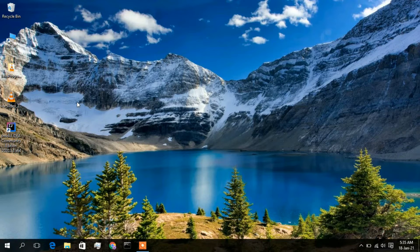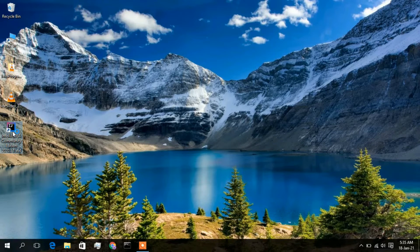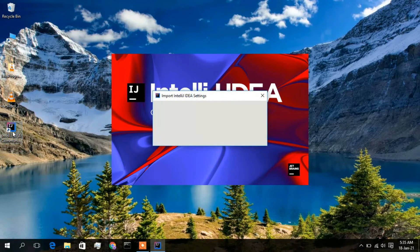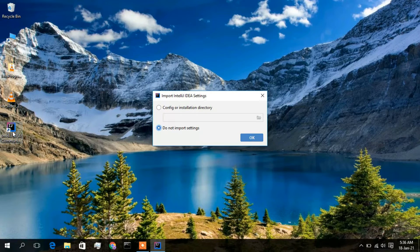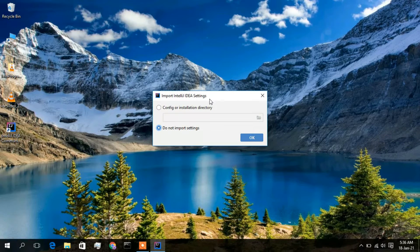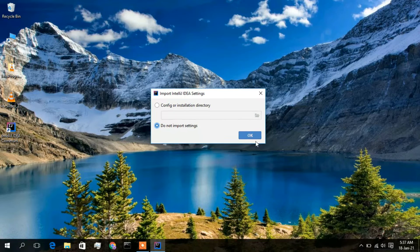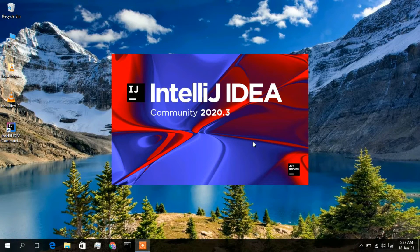Welcome back. The installation process has been rightly completed. Here is the IntelliJ IDEA Community Edition software on the desktop, so I will simply double-click on it. IntelliJ IDEA has launched and is asking whether you want to import settings from a previous installation. Since I haven't installed IntelliJ IDEA on this machine previously, I will keep 'Do not import settings' and click OK. IntelliJ IDEA Community 2020.3 edition has now launched.